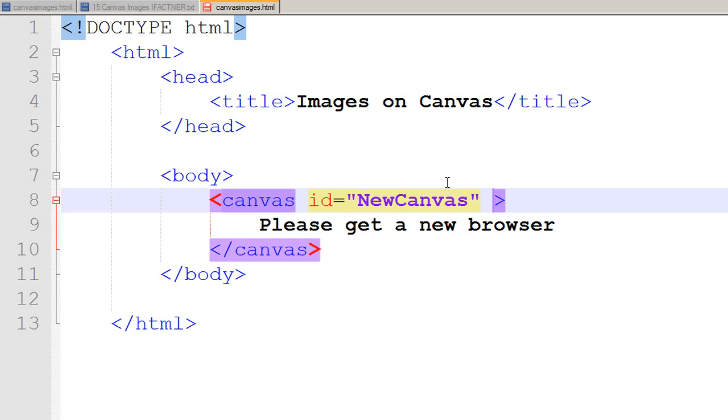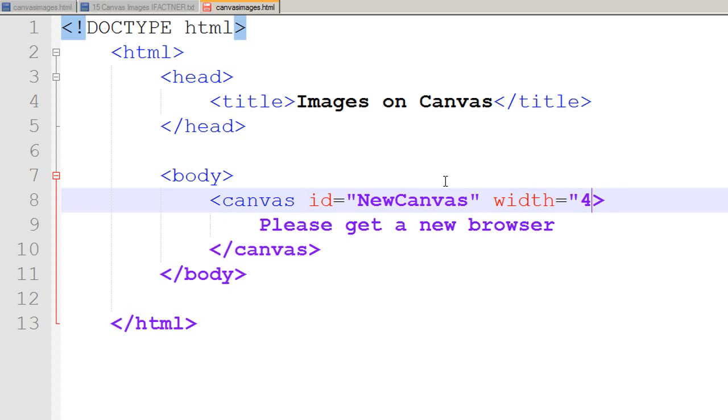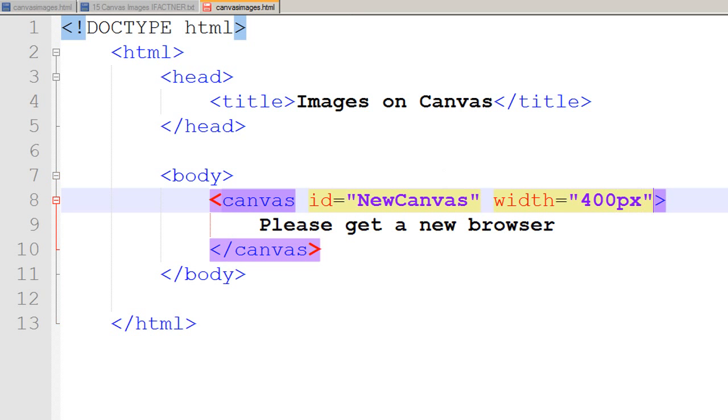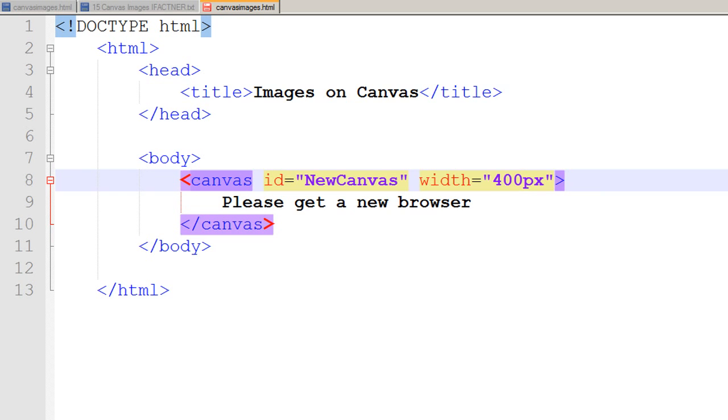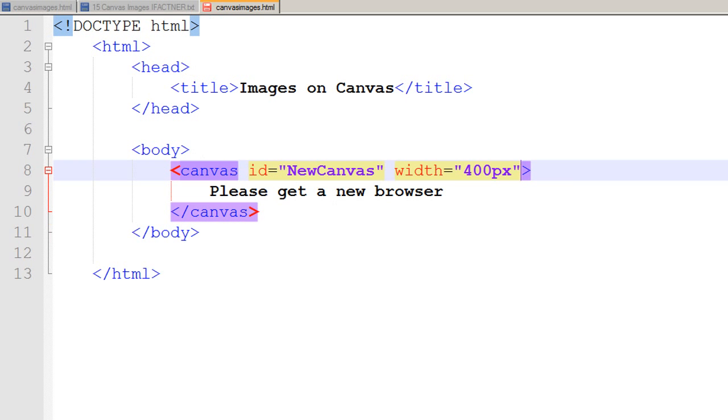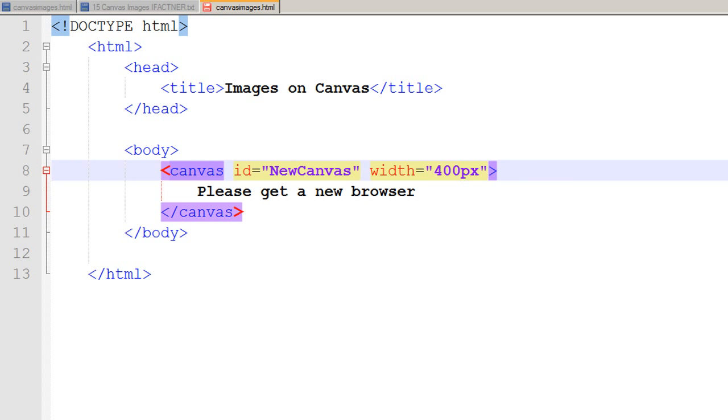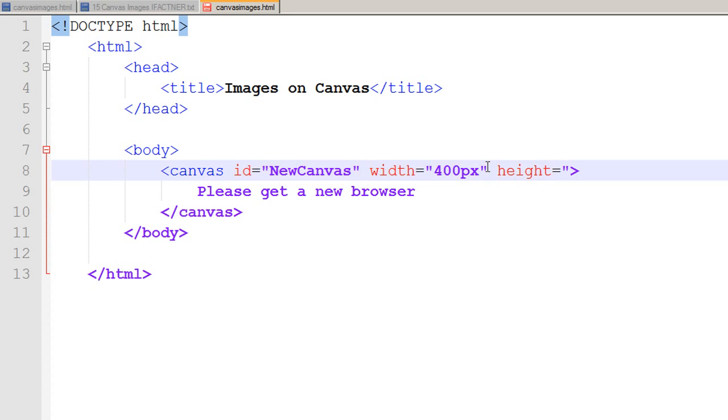I want my canvas to be 400 pixels in width and 400 pixels in height. So I write width=400px. I'll zoom out my view so we can easily see all the typing. I say that the height of my canvas is also 400 pixels.